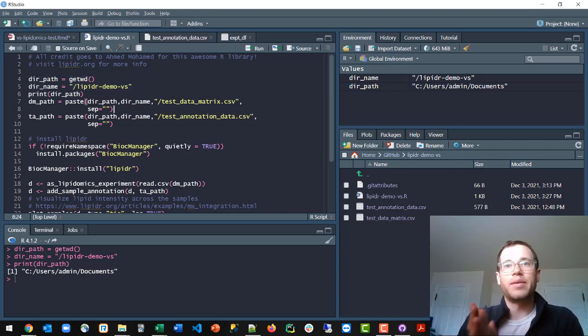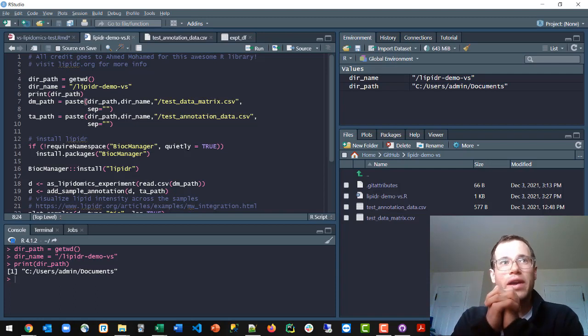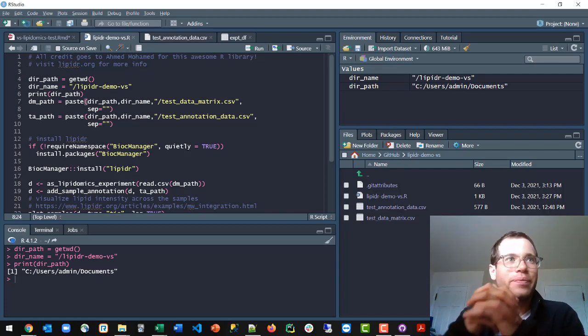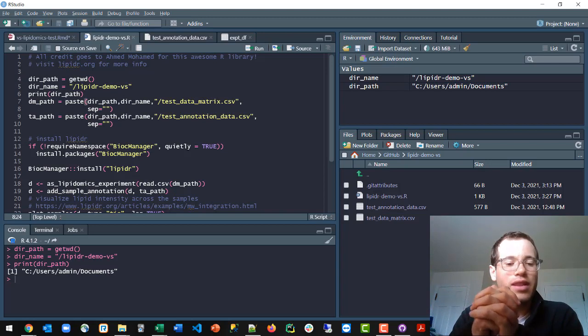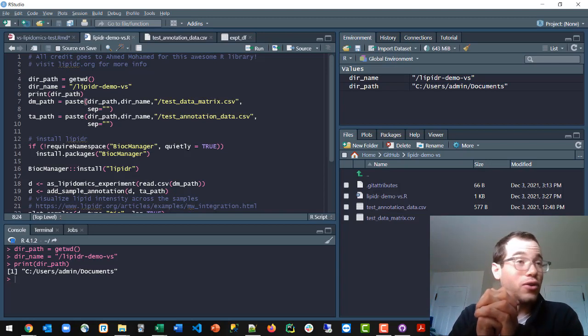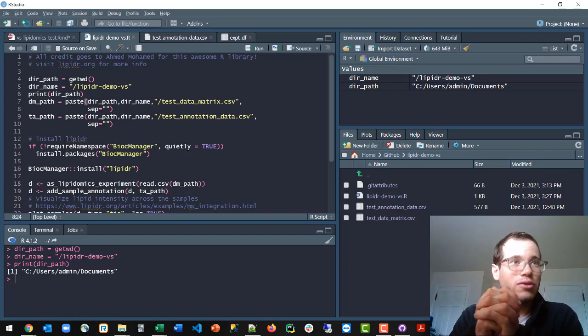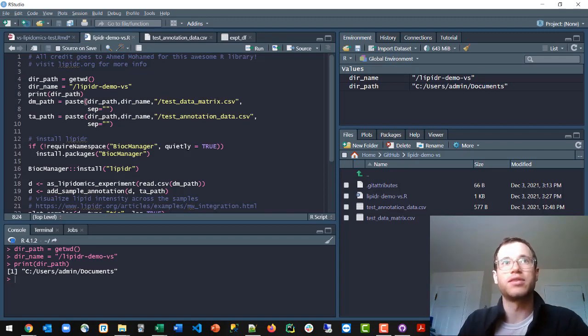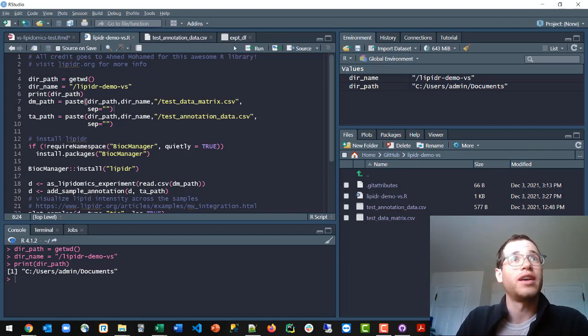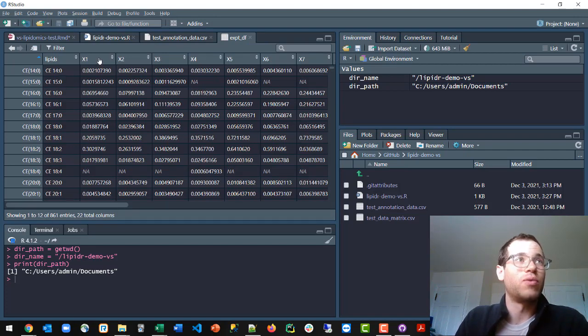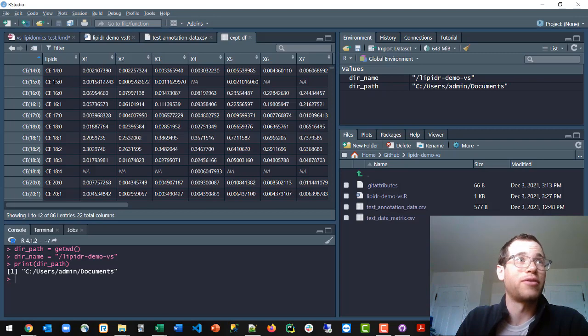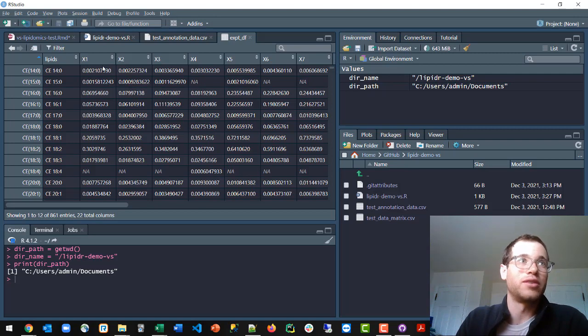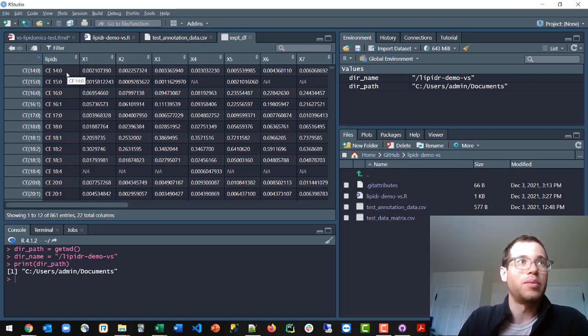When you are giving lipidr data, you're going to be giving it the actual values for all of your samples. So typically, one instance of this is going to be something like this, where in the experiment, each one of these columns, after the first column, maps to one of the mice in a study. And these values represent the concentrations of that specific type of lipid within that mouse.